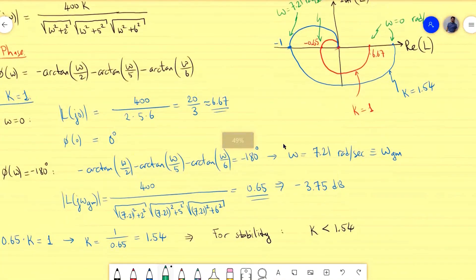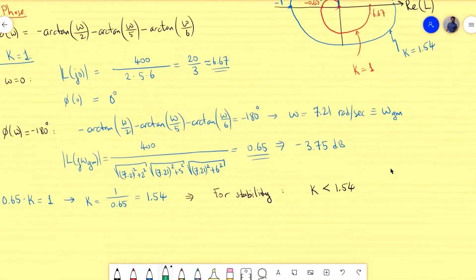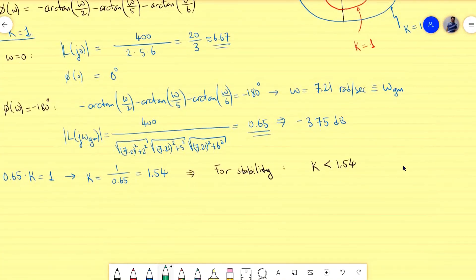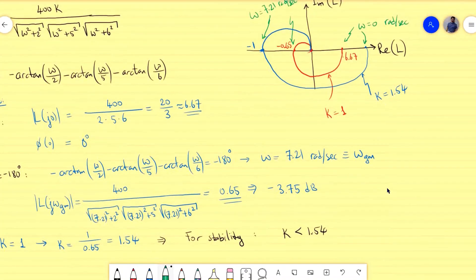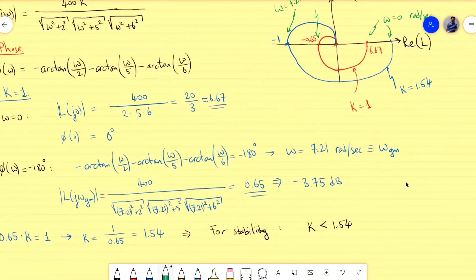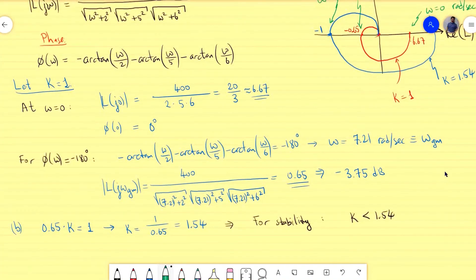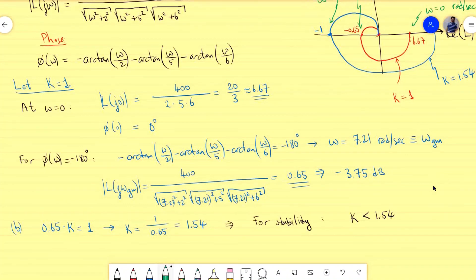This completes the example. I will continue with another example about the Nyquist diagram in a different form and discuss it in more detail. If you have questions or comments, please place them in the comments section and I will try to answer them as soon as possible. See you next time.